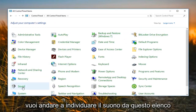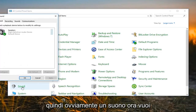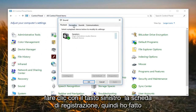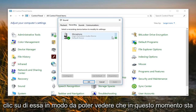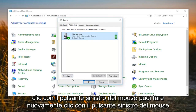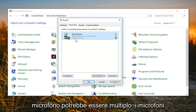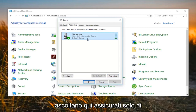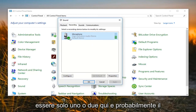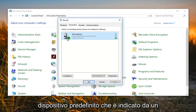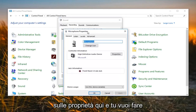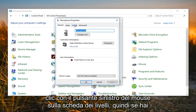Then you want to locate Sound from this list and left click on Sound. Now left click on the Recording tab. You can see it's actually picking up my microphone right now. Left click on your microphone to select it — there might be multiple microphones listed here, so make sure you're using the correct one. It will likely be the default device, indicated by a green circle with a white check mark. Then left click on Properties.